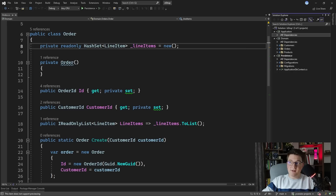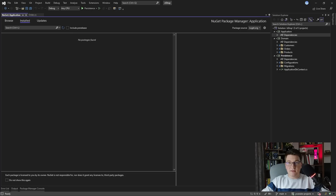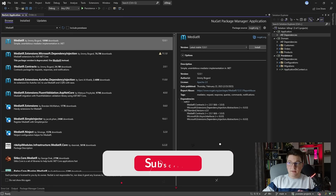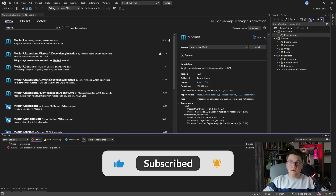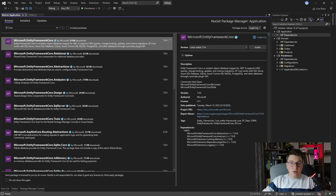Now I want to go ahead and install two NuGet packages to our application project. One is going to be MediatR because I like using MediatR for the use cases, and the second is going to be EF Core. I'm just going to add the default EF Core library and not any of the providers like SQL Server or Postgres.